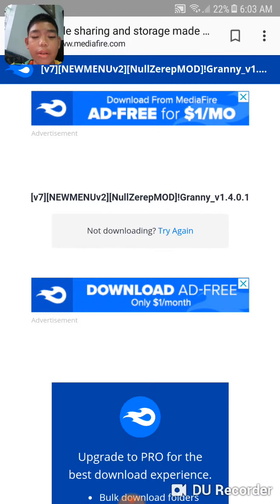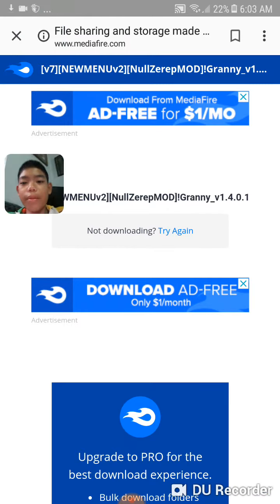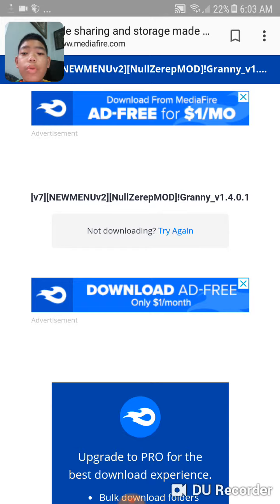Just do that and it will start downloading. And there we go — you will have Granny NoseRap.